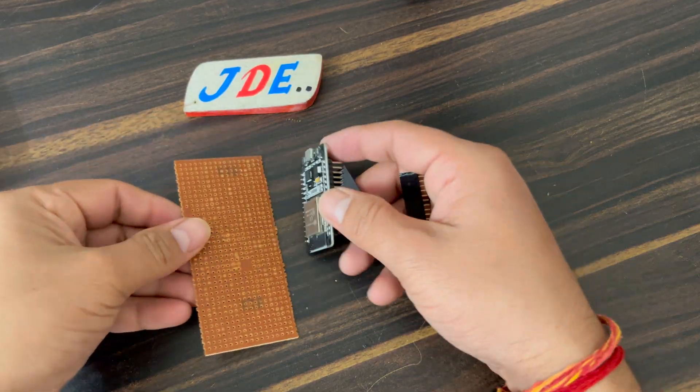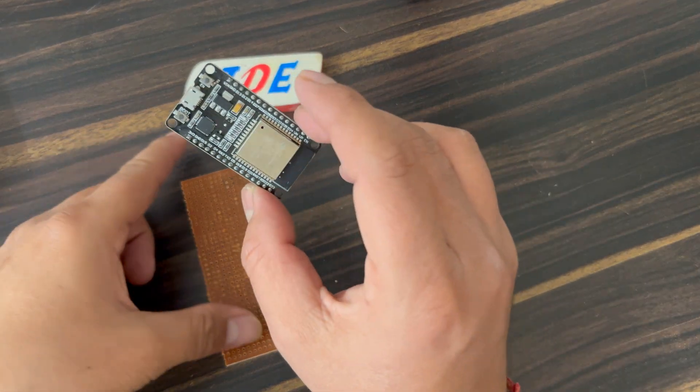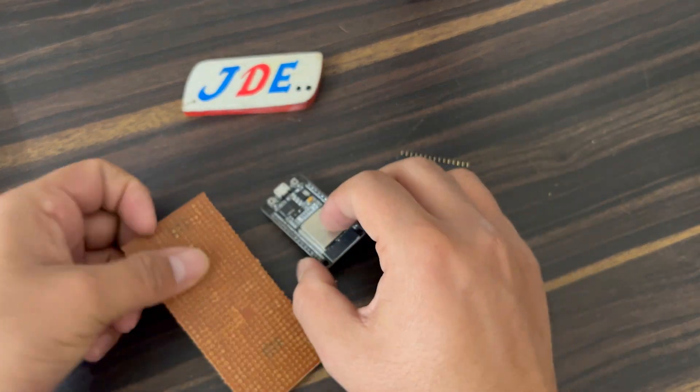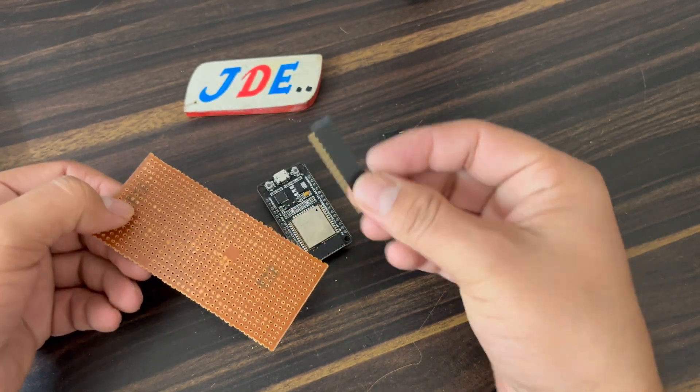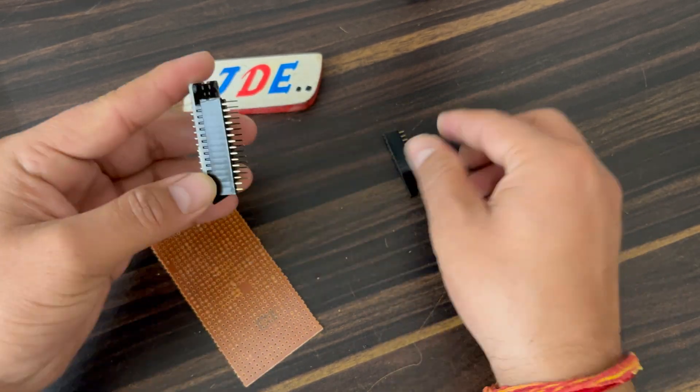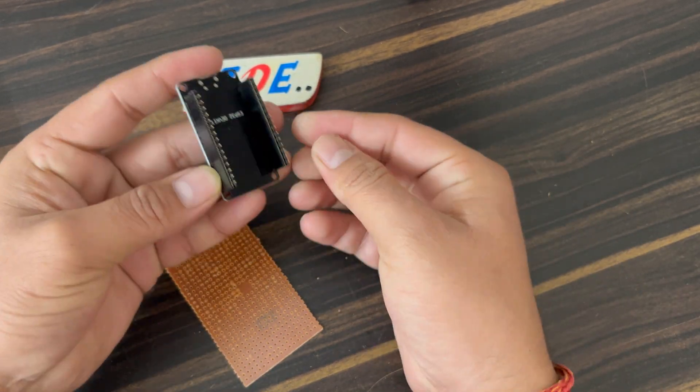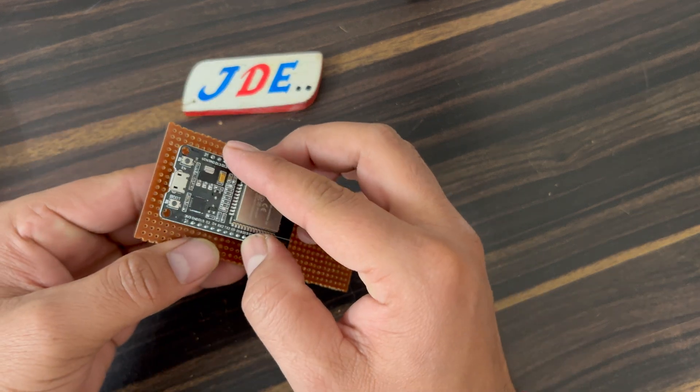Now I'll arrange this zero PCB, ESP32 board, and a few female headers. I'll attach the female headers with the ESP32 board and attach it with the zero PCB.